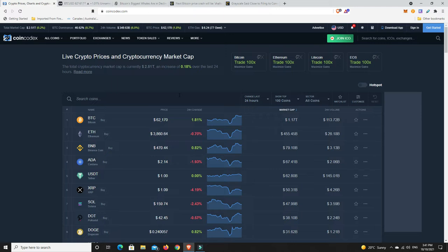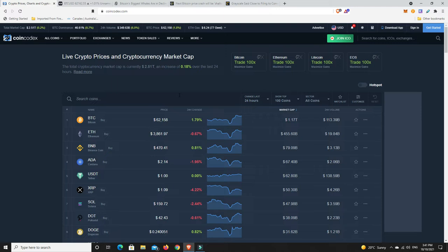I think there's probably going to be a big pull back around about a hundred thousand. I think Bitcoin either just shy, let's say in the 90s, 94, 95 or something, maybe even 98 to get everyone really bullish and then boom, it drops right down.